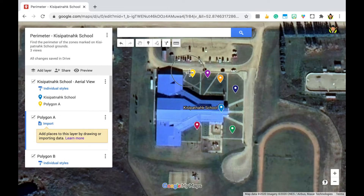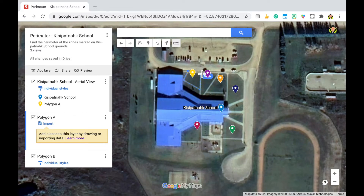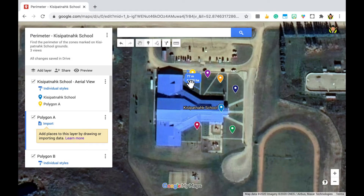And you're going to click, drag, click again, drag, click, drag, click, and finish it off. Close up the shape. And then it'll give you the measurement of the perimeter of Polygon A.